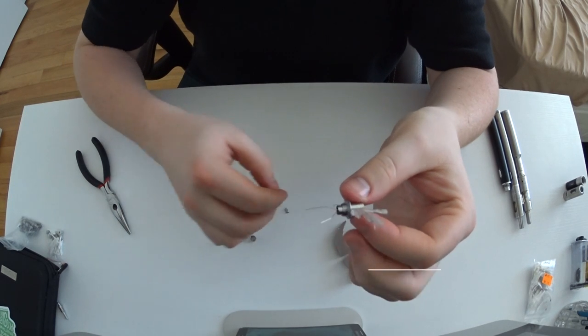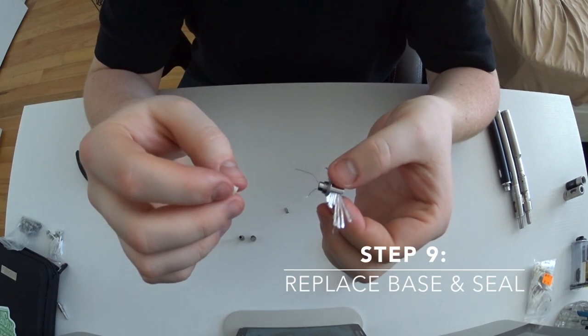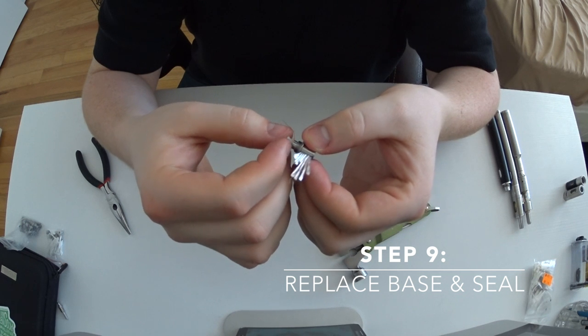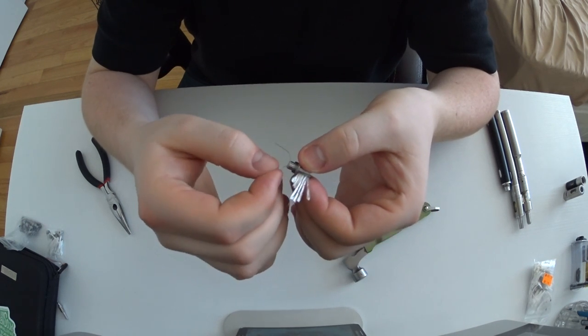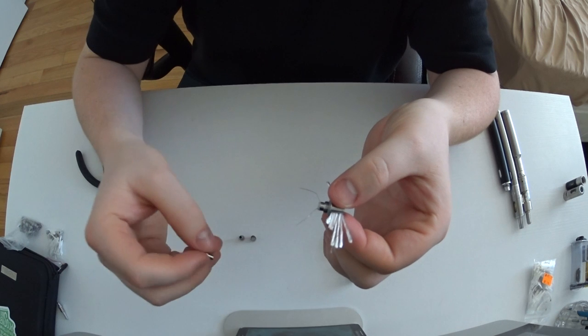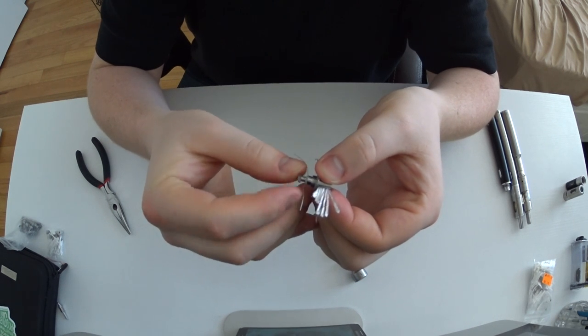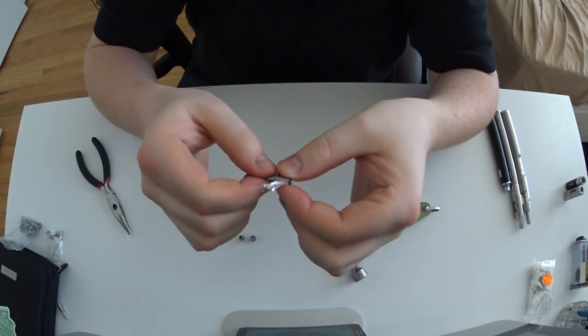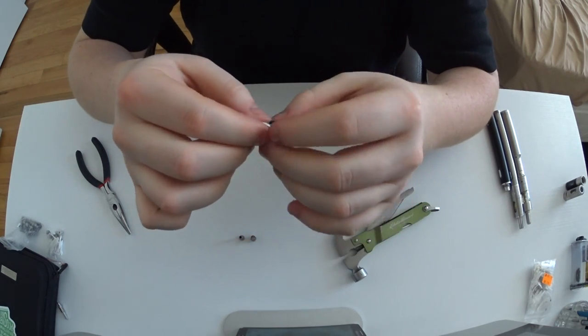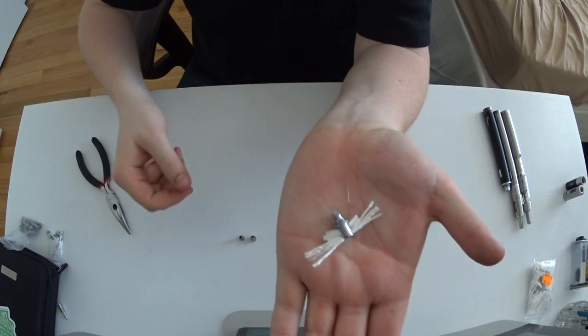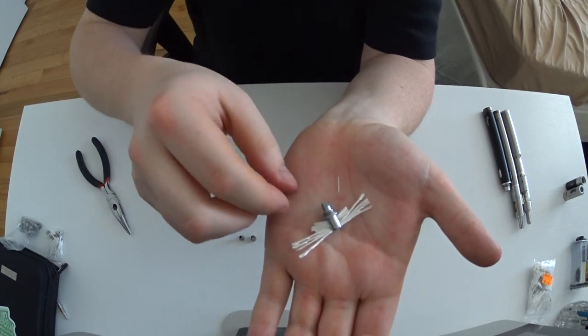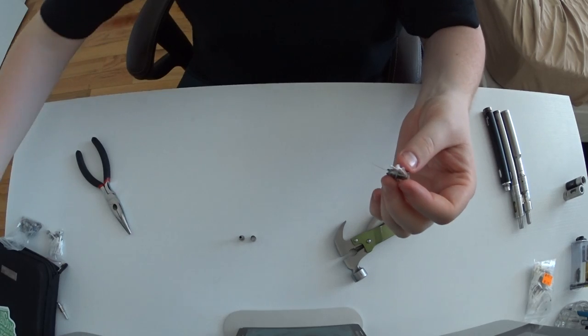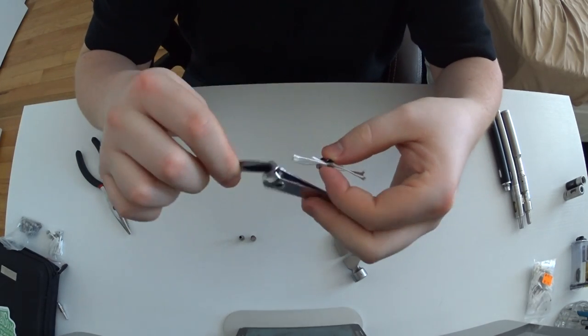After that, you're gonna want to get ready to put back in the base and the seal. You're gonna want to feed one of the wires through the middle of the grommet and keep the other on the outside, so it makes connection with the outside of the metal housing. The other one makes connection with the base. That takes a little getting used to, but once you get it down, it's pretty easy.